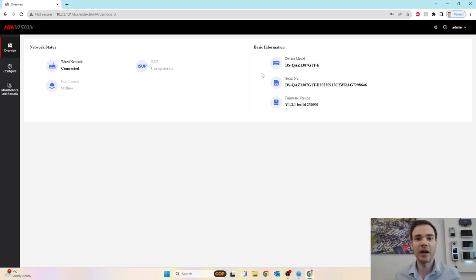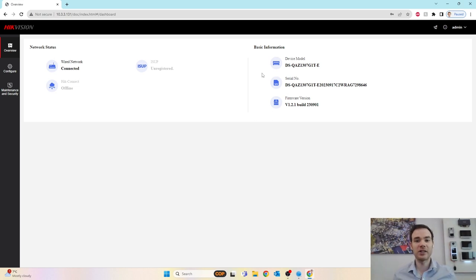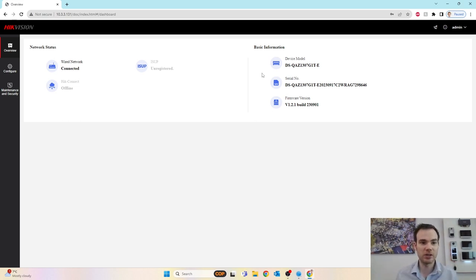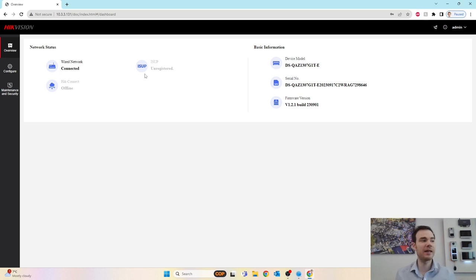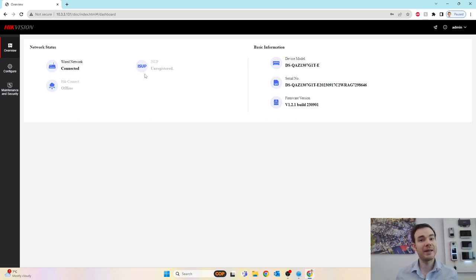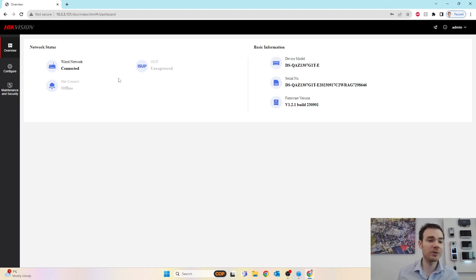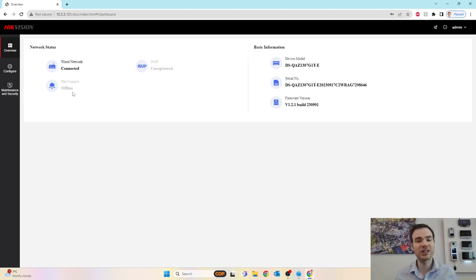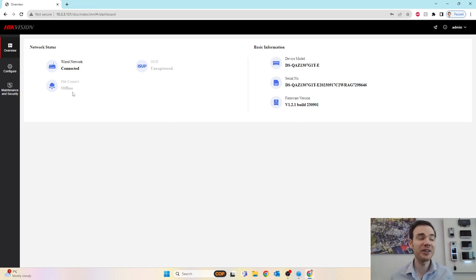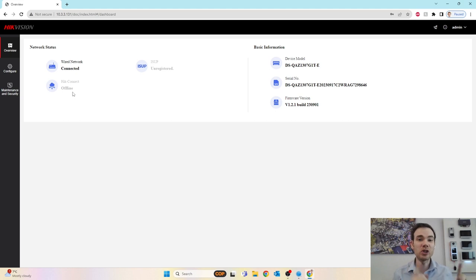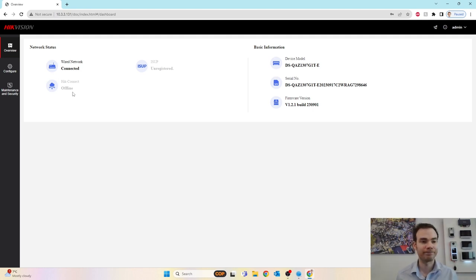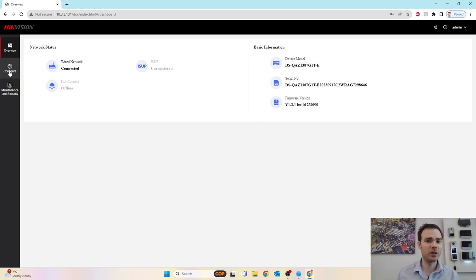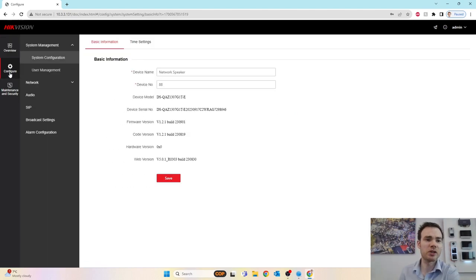As you can see it's using the new web browser interface that a lot of the newer Hikvision devices are starting to adopt. As you start updating the firmware on all your Hikvision devices, you'll see that they're all starting to adopt this new layout. At the top there, it's showing you've got connection and LAN status, which is fine. It does support ISUP, ISUP is where we can get the device to call into a server of some sort, could be Hik-Central. Also there you notice Hik-Connect offline, so yes this has got the facility to be added to the Hik-Connect app.